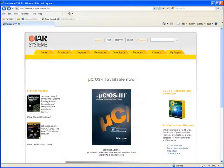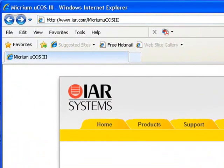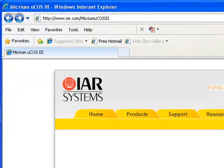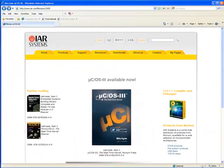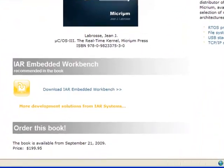The example projects were developed using IAR's Embedded Workbench, so you'll need to download this IDE in order to build and run the projects. You can access an evaluation version of the IDE via www.iar.com/micrim-ucos3. After opening this page, you should click the link labeled Download IAR Embedded Workbench.